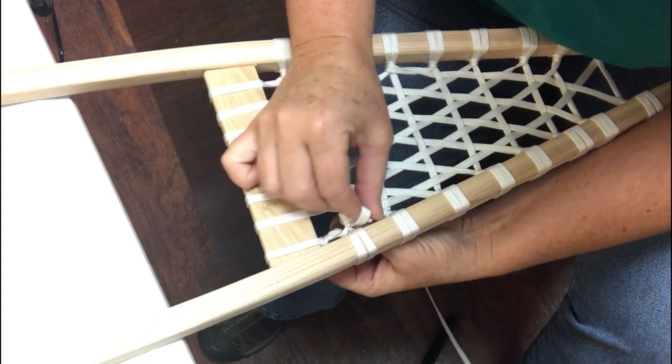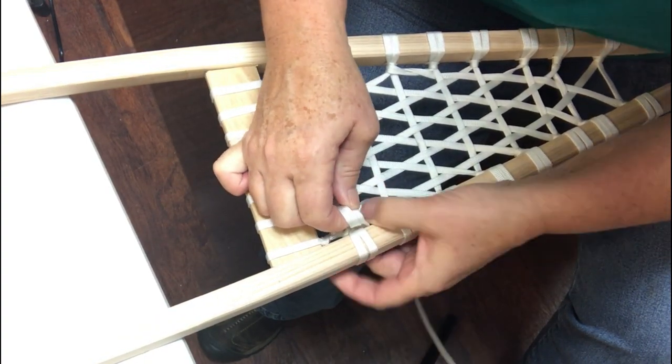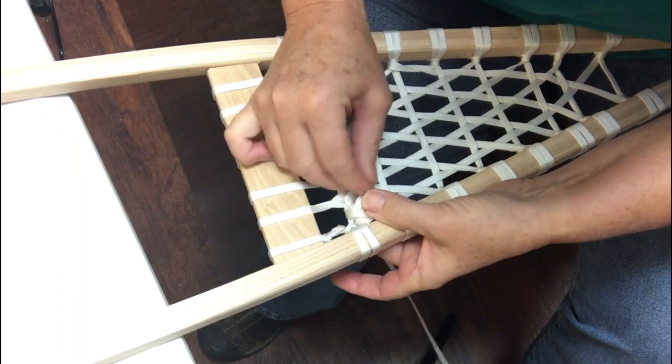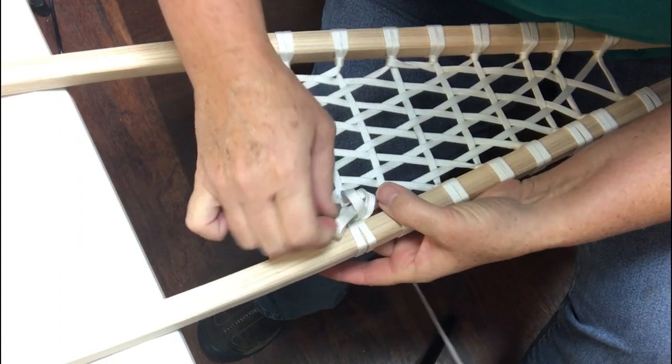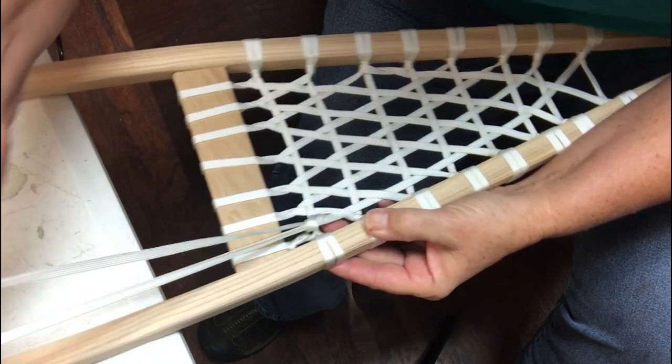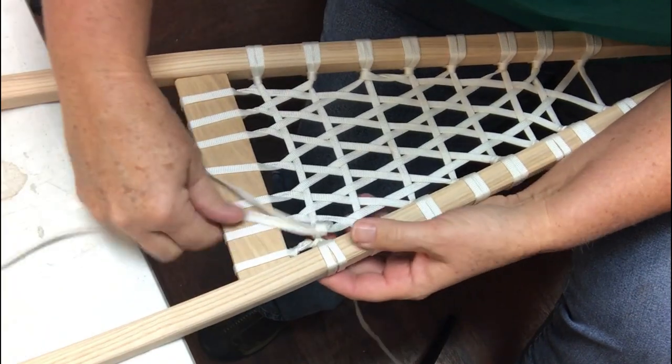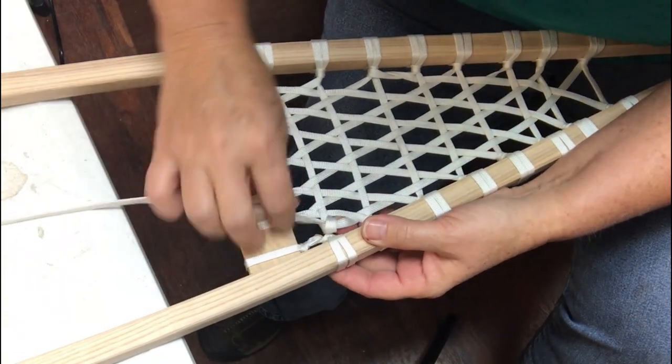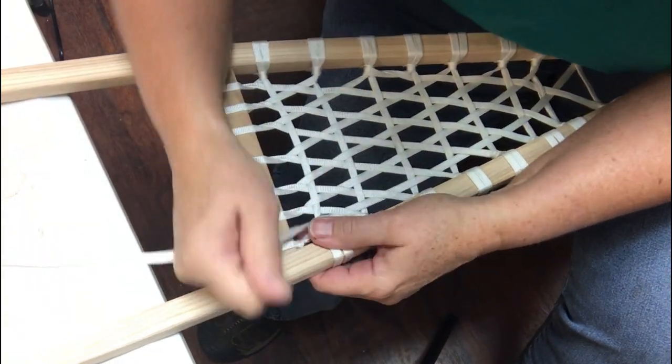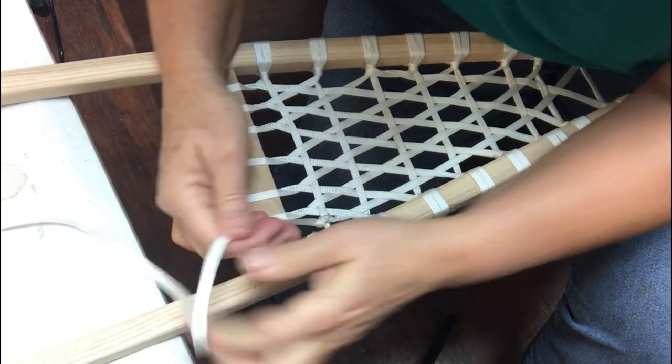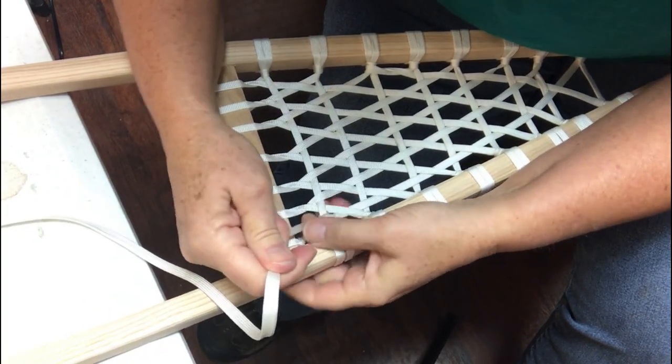So you see you have two there, and then it goes up through both of them and you tighten them up. A cinch knot. So I'm gonna make sure this is good and tight and then I'll cut that off and I'll burn that.